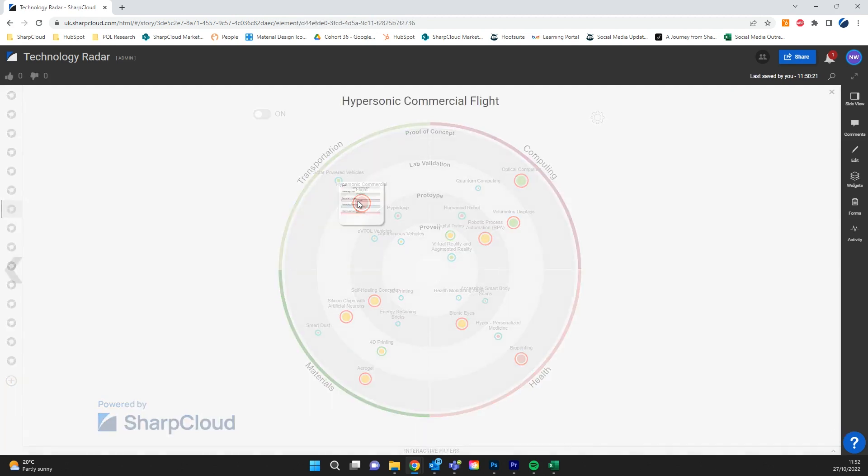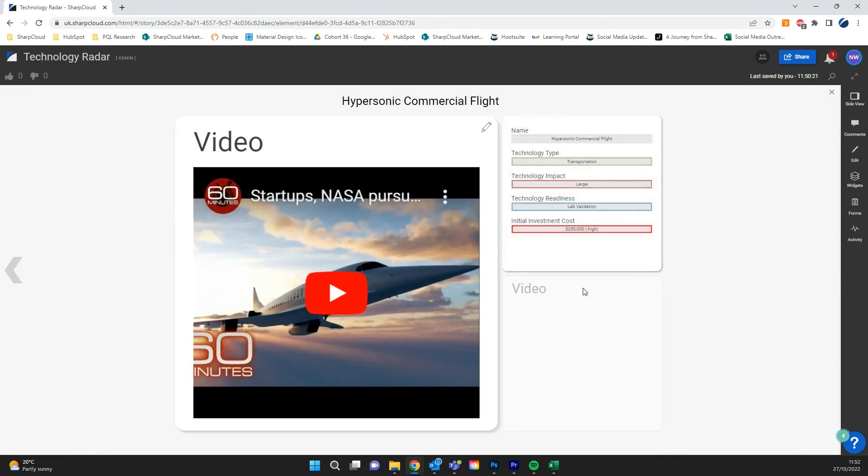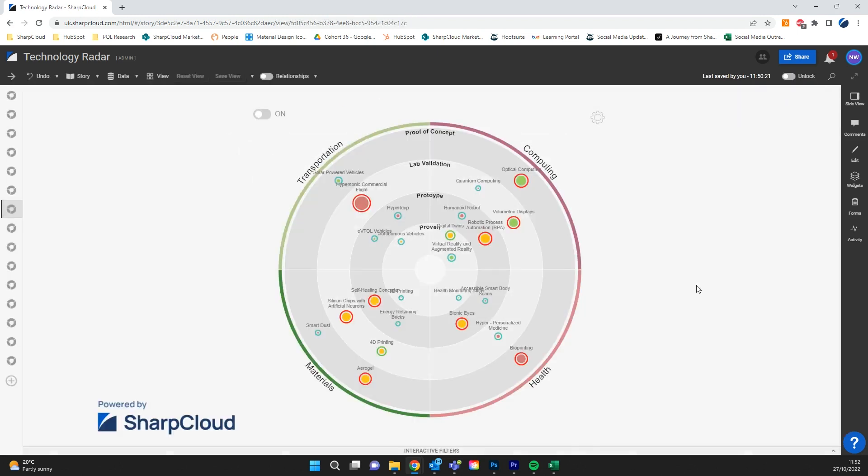You can also drill into each item to gain insight into your technologies. With SharpCloud you can visually understand how all your technologies are interconnected.